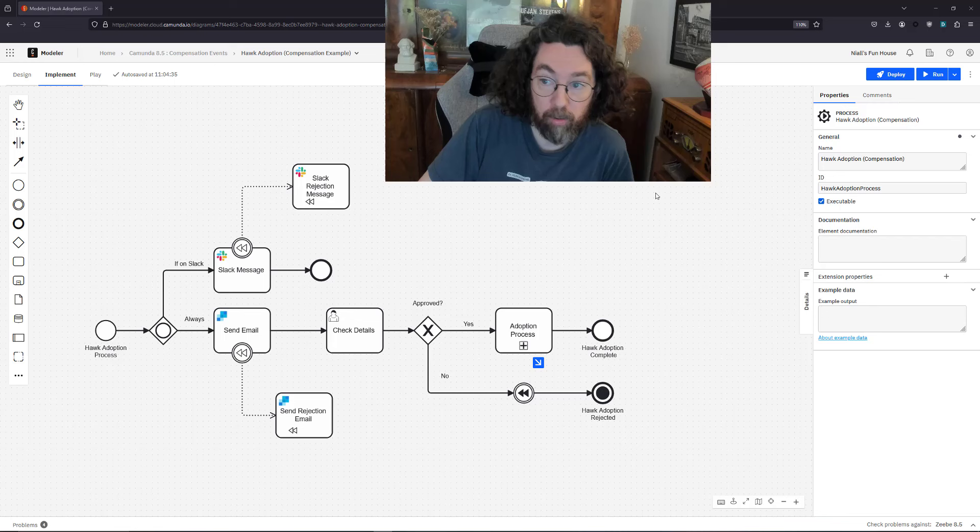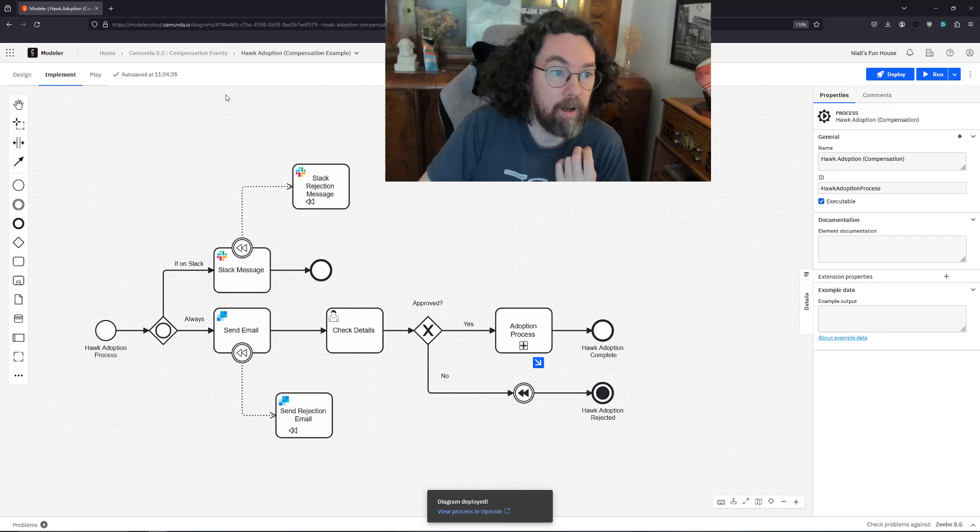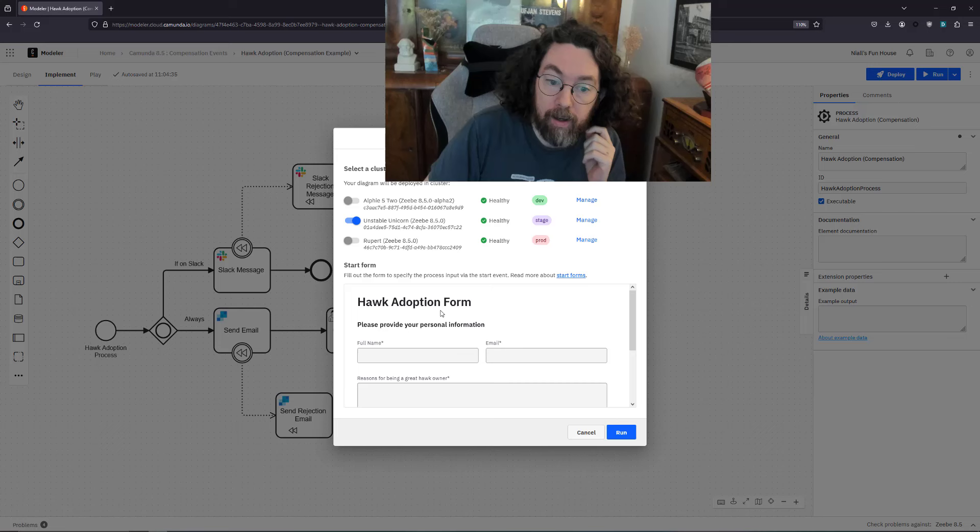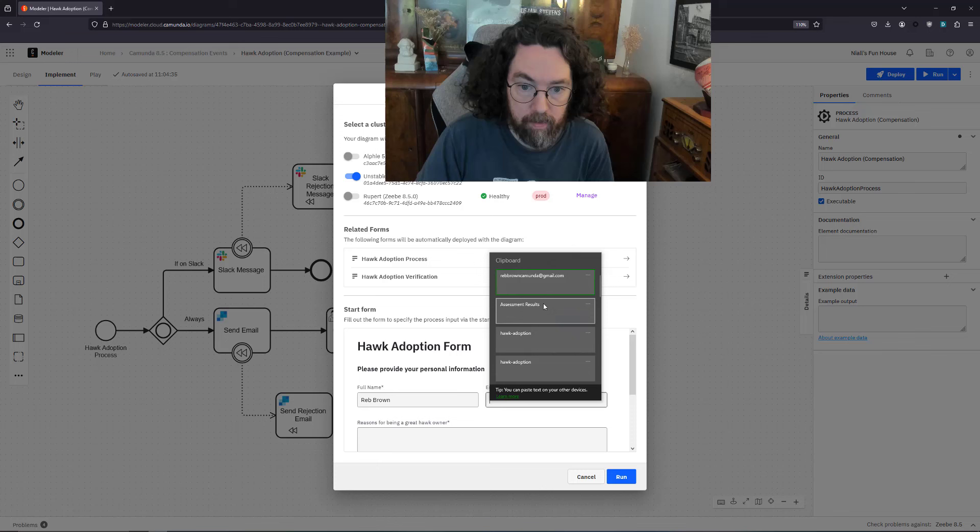I'm going to start with deploying this. Let's deploy to unstable unicorn. Great, it's going to take my two forms. Cool, and then we are going to go and start this process. I can start it from here so I'll do that right now. Okay, so hawk adoption.